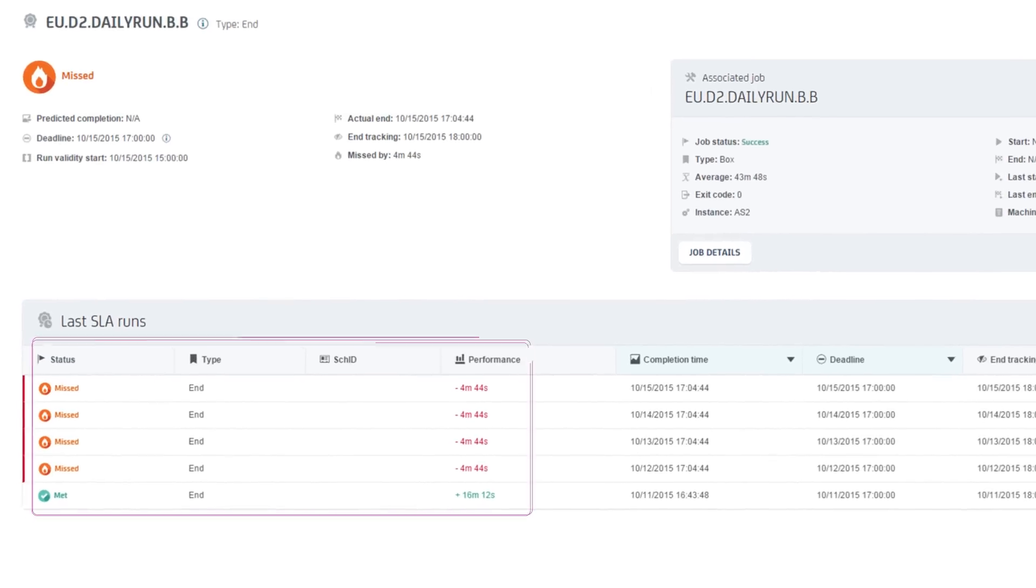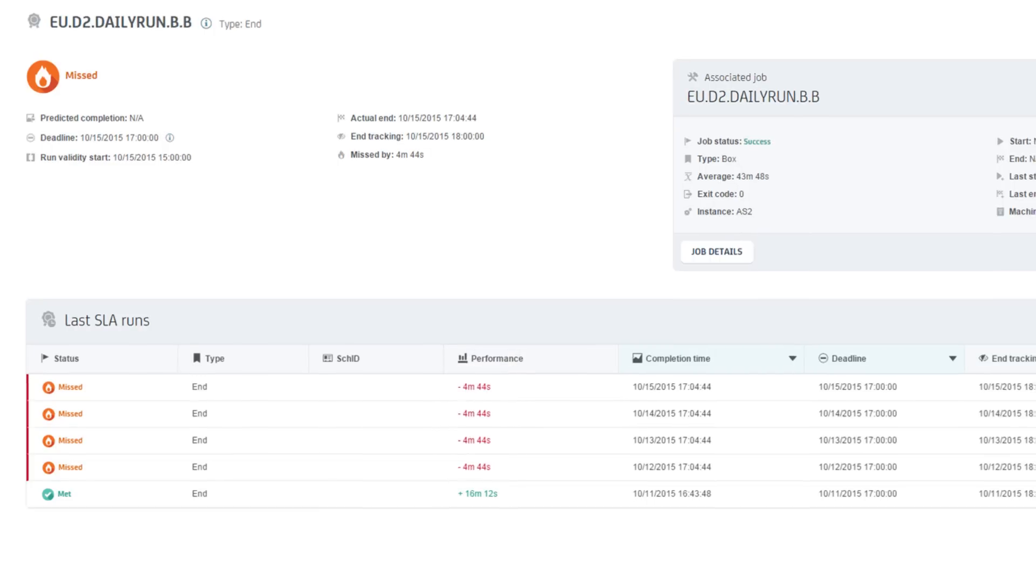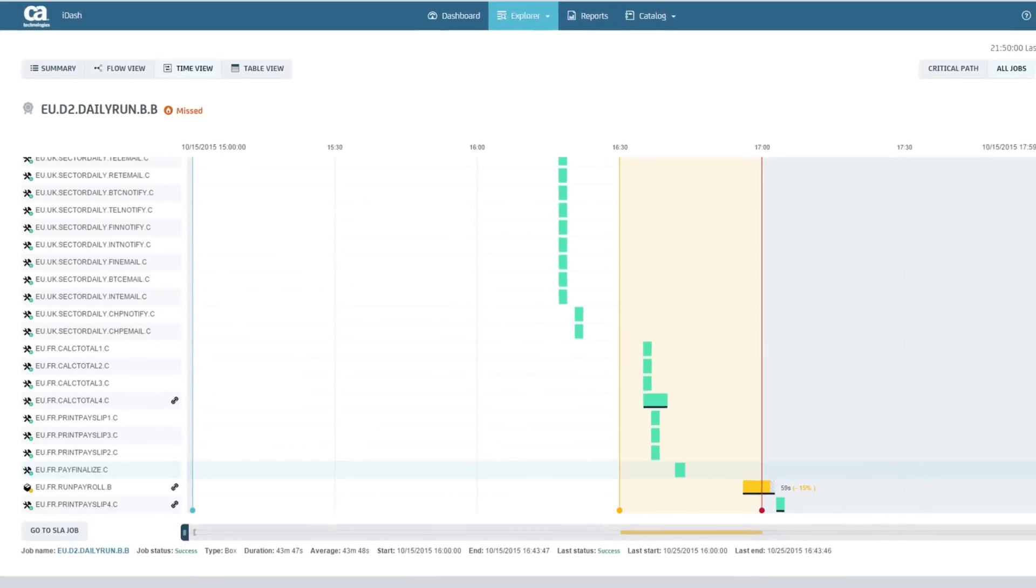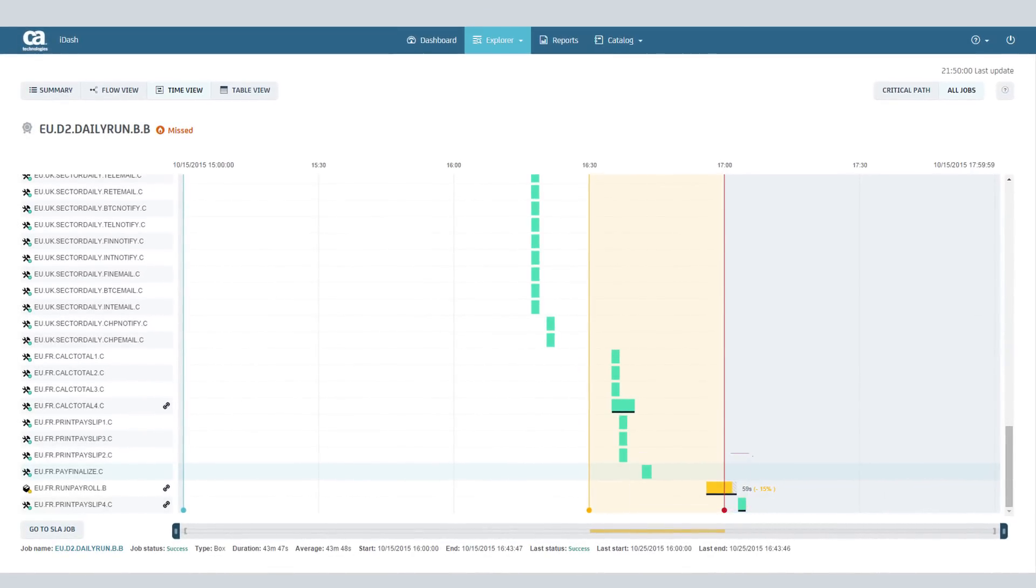Notice that the SLA used to complete before its deadline, but in the last three runs, it's been trending downward, missing its deadline by 4 minutes and 44 seconds. On analyzing the flow, you can see there is a latency between the jobs in the flow.